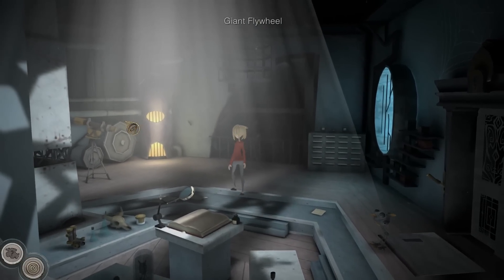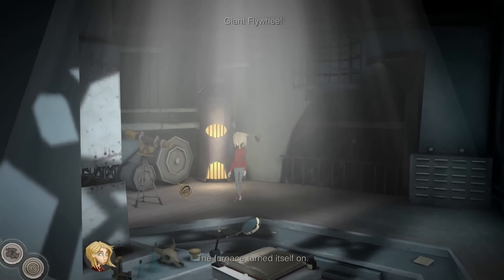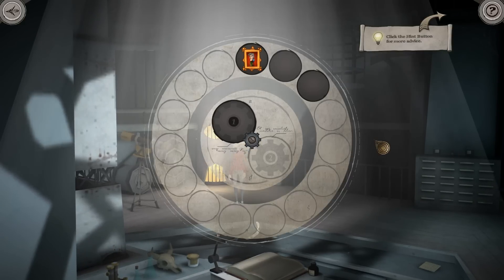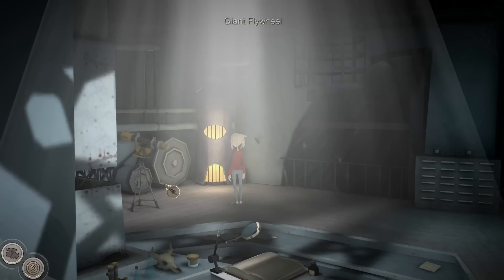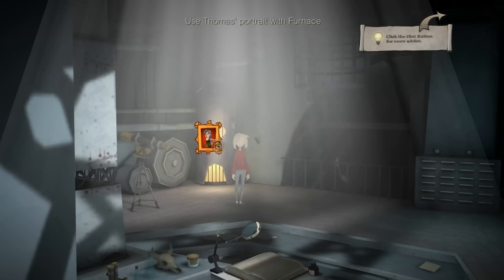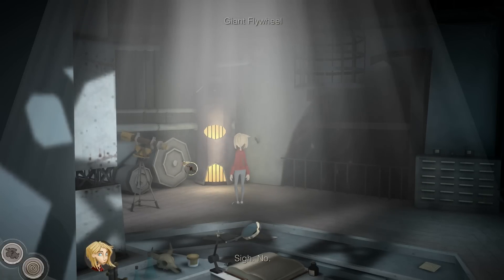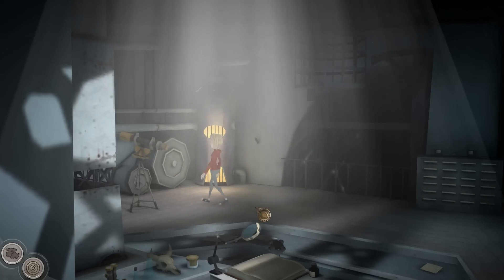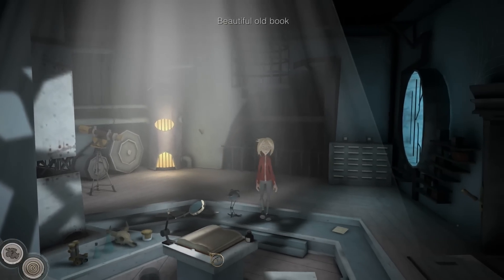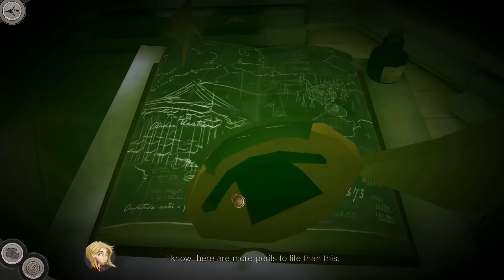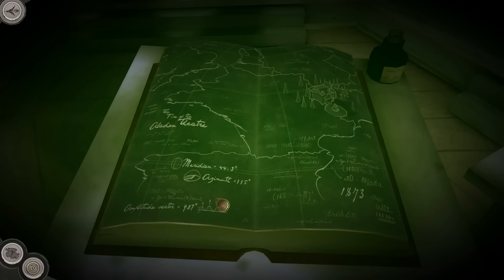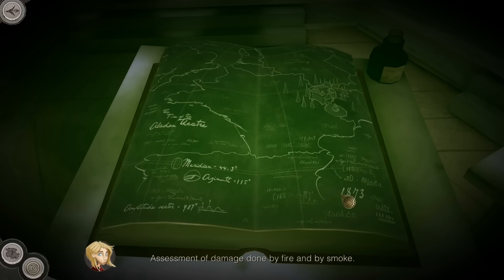Now what? Let's ask him, see if he's got anything to say - nope. What about the furnace? The furnace turned itself on. What about the painting - can I burn the paint or ink? I'm afraid I'm kind of stuck. Assessment of damage done by fire and by smoke. Electromagnetism exhibit goes awry - hundreds die.